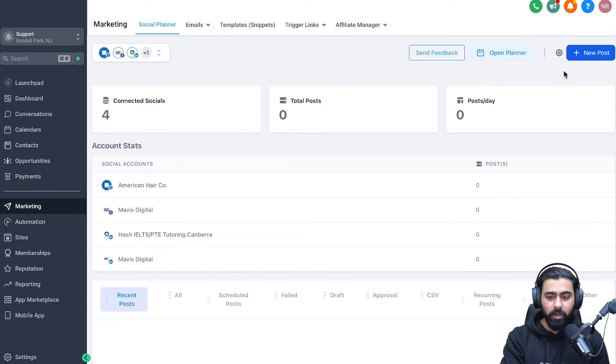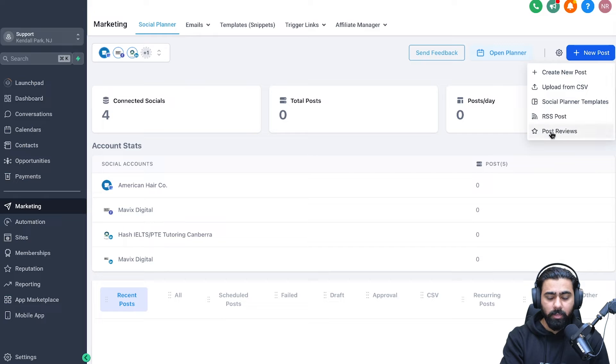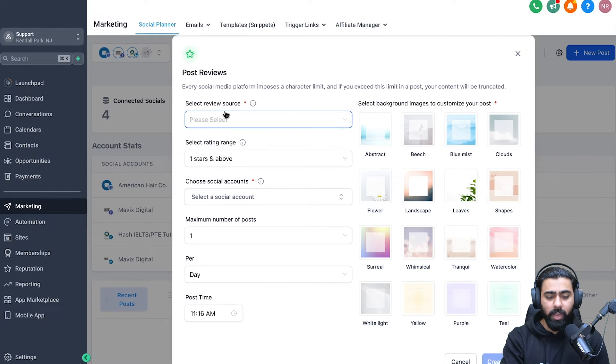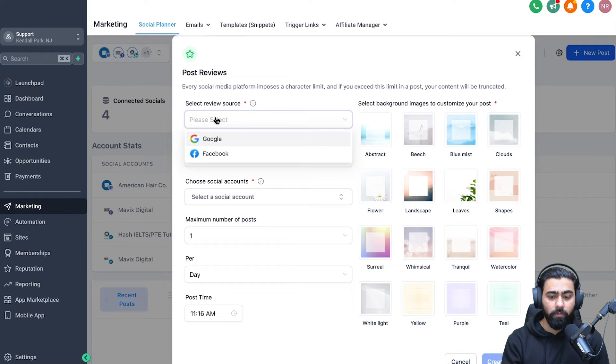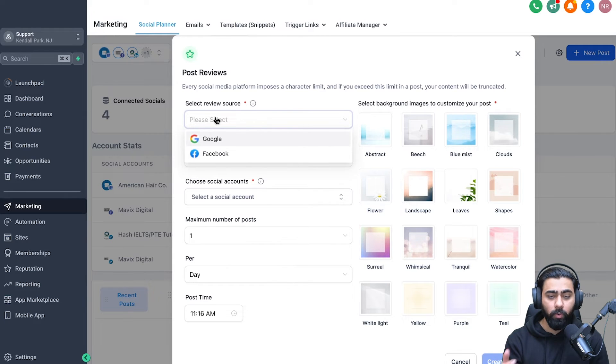Once you have done that, just head over to new posts right here and then click on post reviews. Now it's going to ask you for a few things, starting with the review source. So where do we pull the reviews from? Because GoHighLevel will automatically pull off your new reviews whenever they come in.